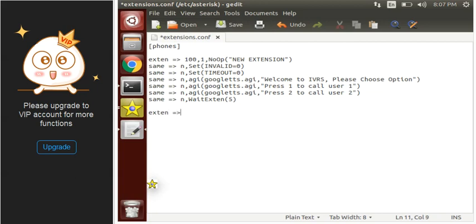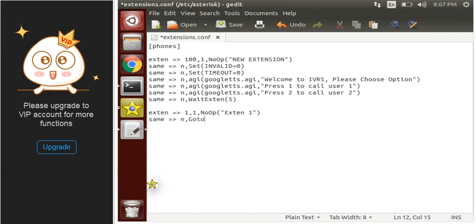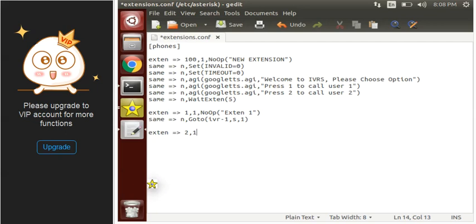Now, let's make 1 map to extension 1 and 2 map to extension 2. So if user presses 1 they go to extension 1, and if user presses 2 they go to extension 2.